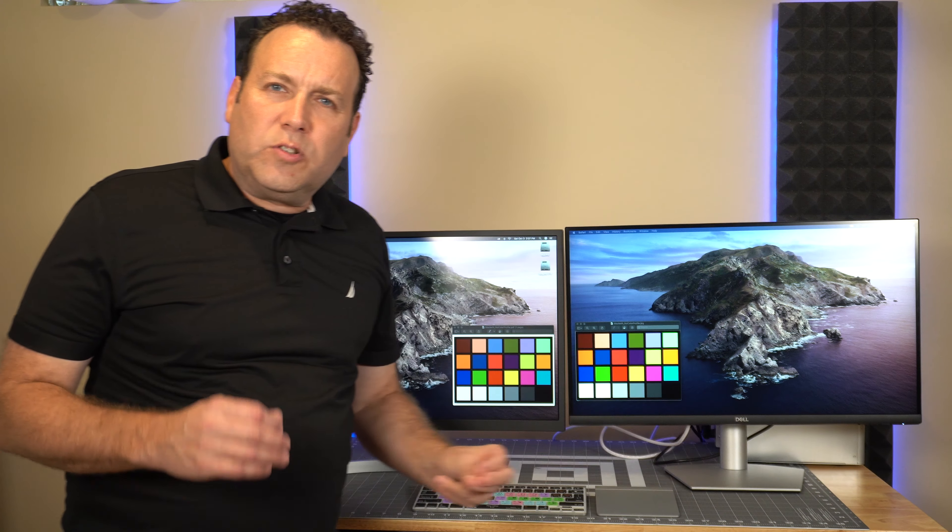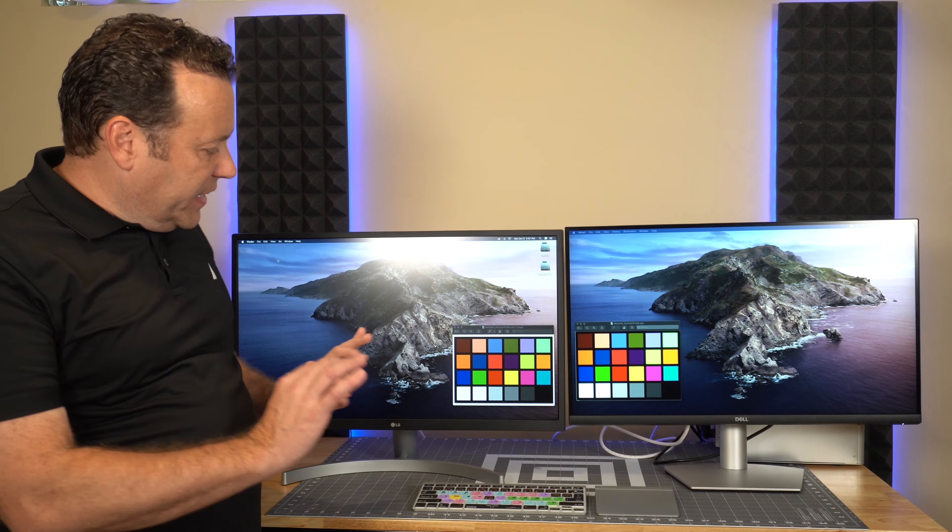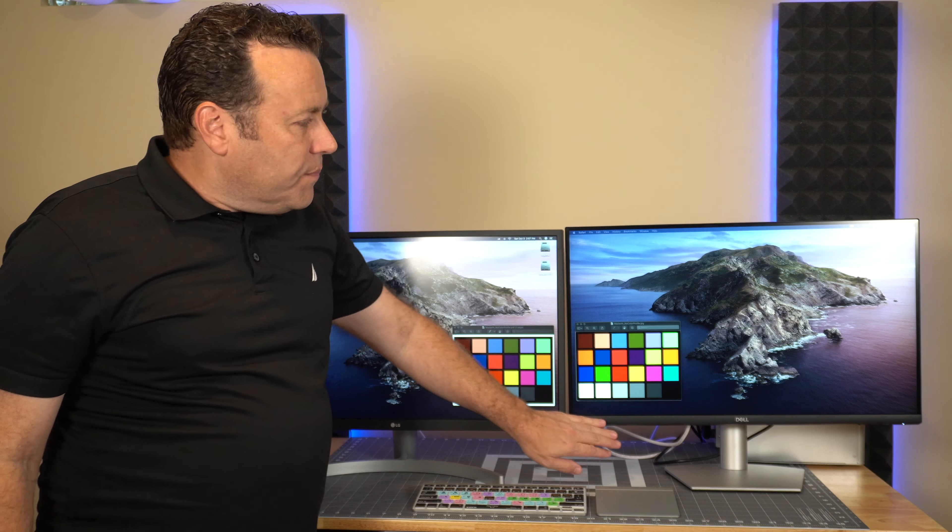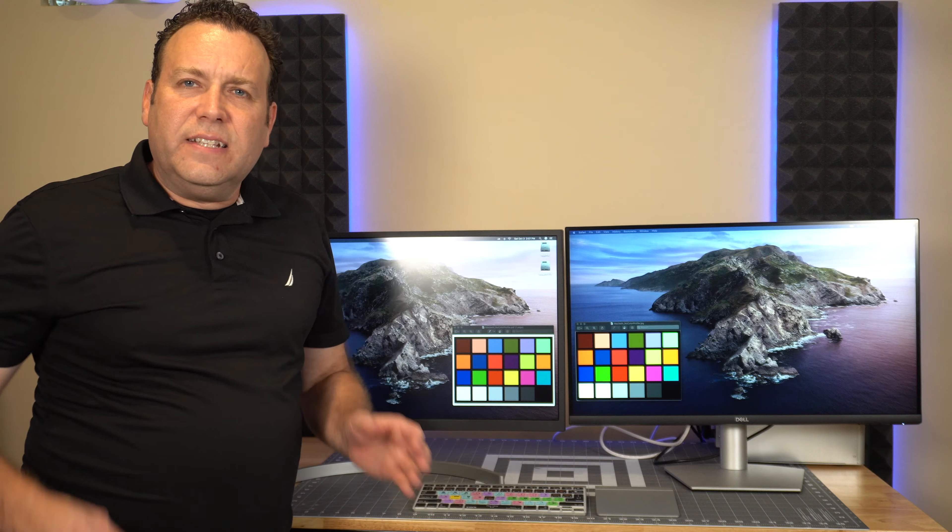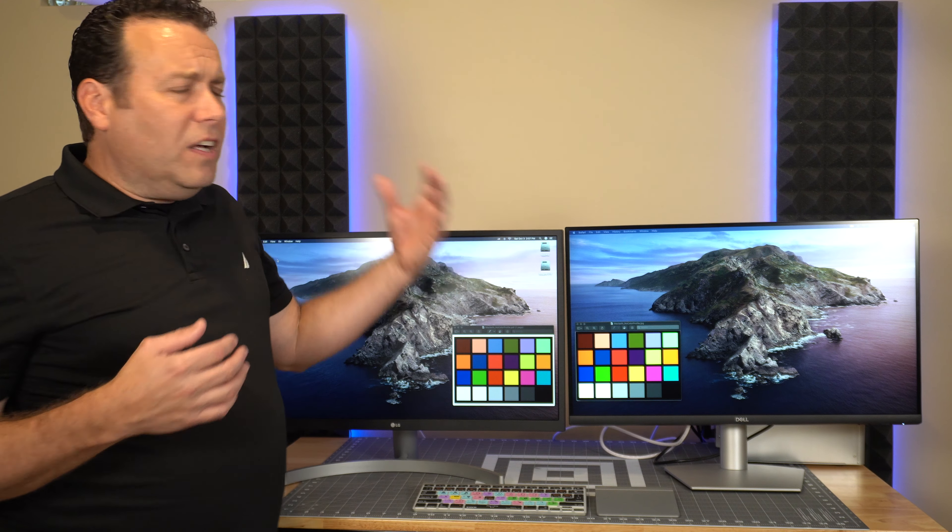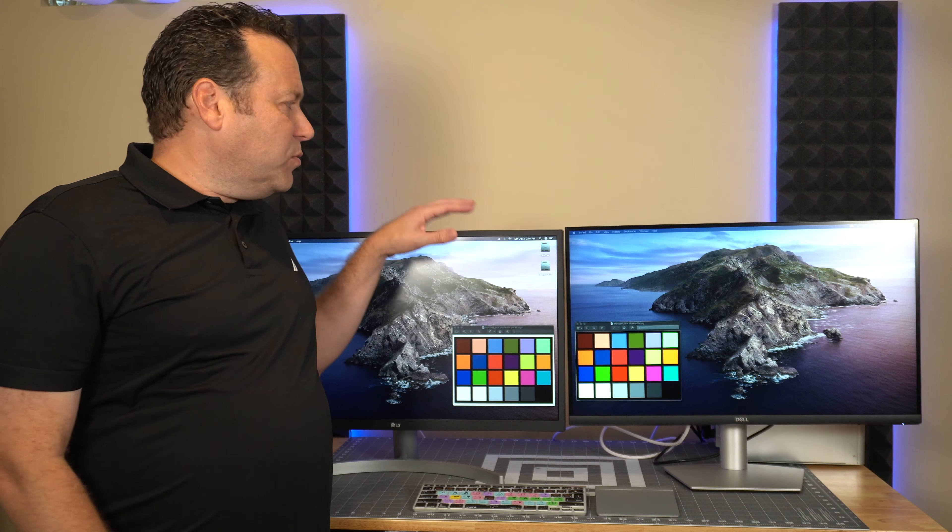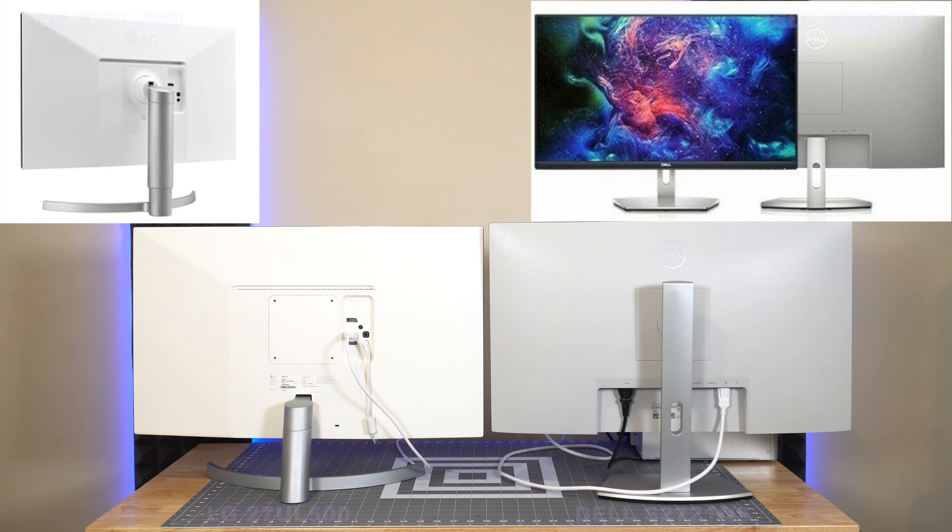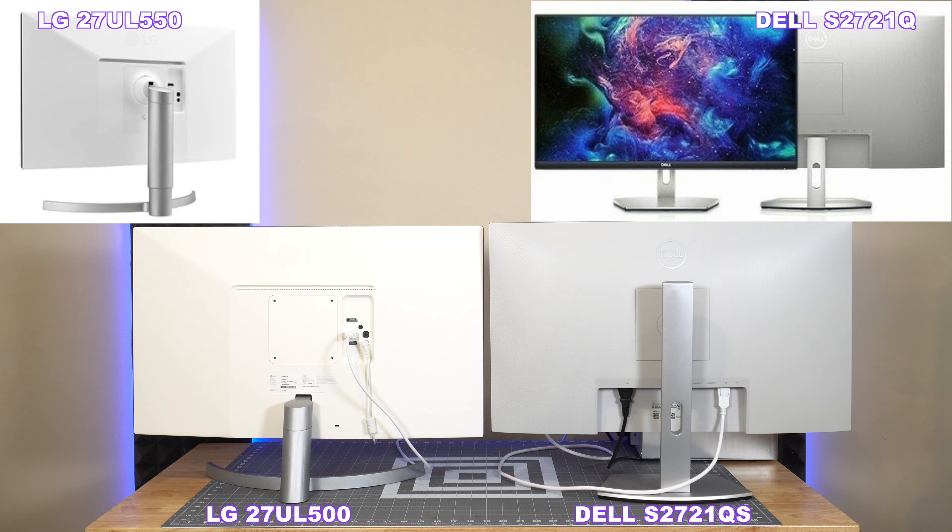In comparison, the Dell has this nice thin bezel. It really does this black trim along the edge. You can see that the bottom little section here is just nice. You've got the Dell logo that sort of pops, nice flat finish. Looking at this is just a little more pleasing to the eye, in my opinion.